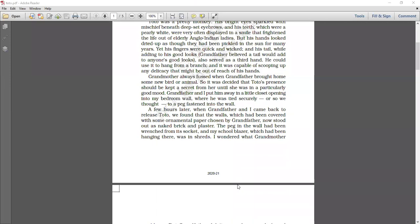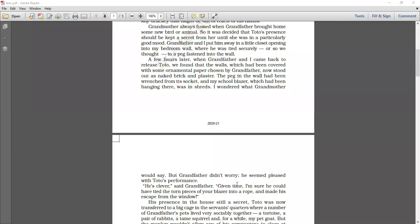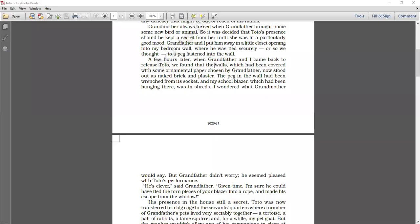I wondered what grandmother would say. I was really wondering when grandmother sees all these things, what is she actually going to say. But grandfather didn't worry. Grandfather wasn't worried because he seemed pleased with Toto's performance. He was very pleased with Toto's performance. It seemed like he was very happy. And he was saying wow, how smart this little monkey is. He has great smartness over there.